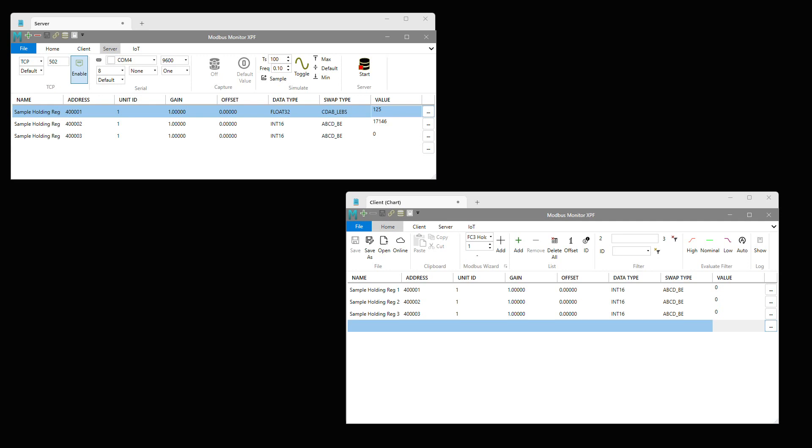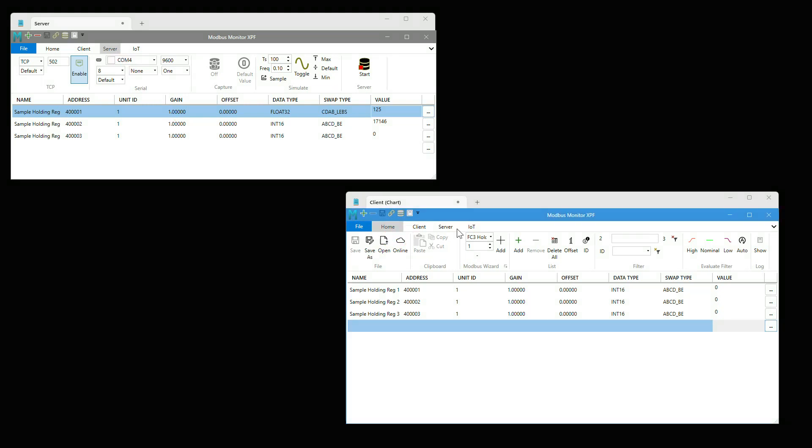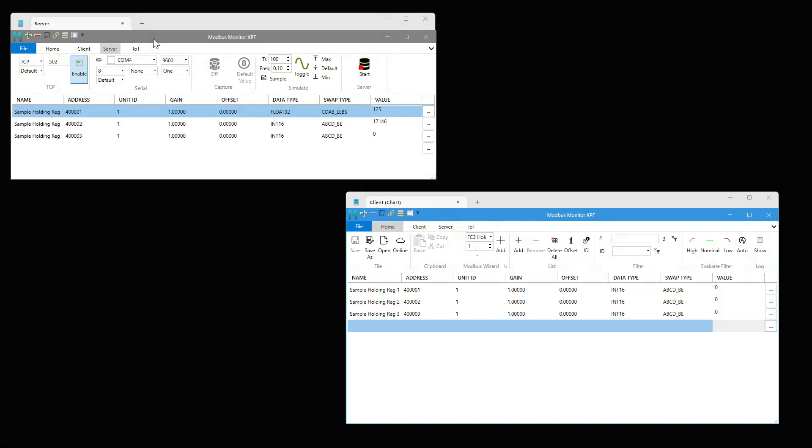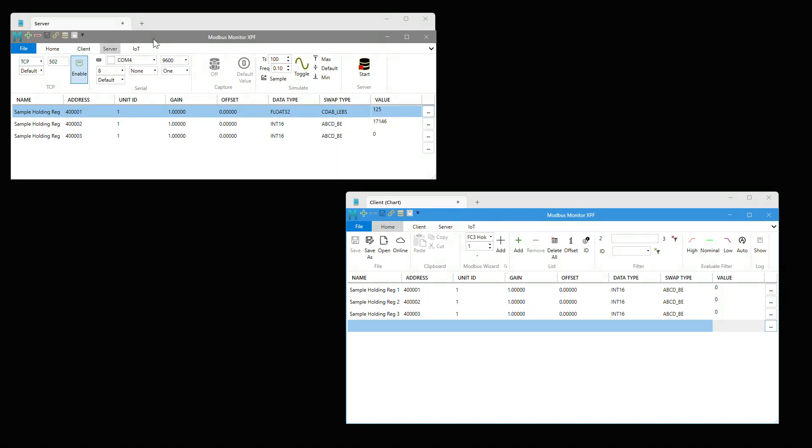I have Modbus Monitor XPF running in server mode. I have another copy of Modbus Monitor XPF running as the client. This client mode is used for charting, while server mode is used to simulate a remote Modbus TCP device with fast-moving data in holding registers.